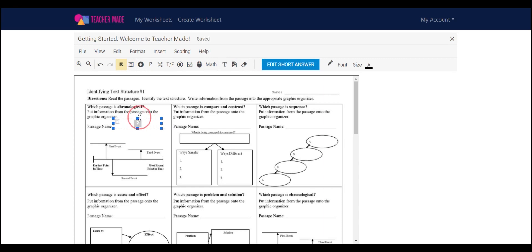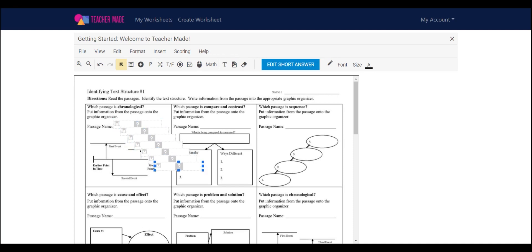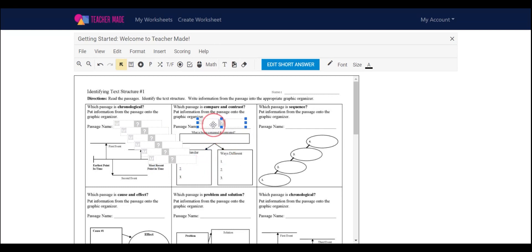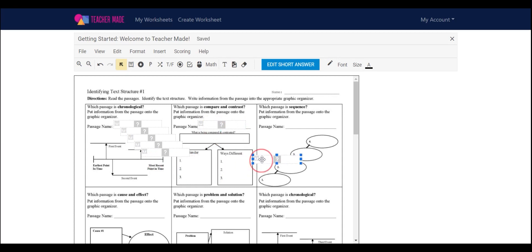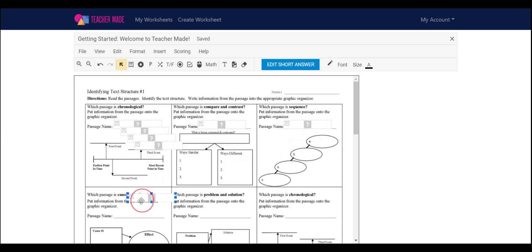And then I would create a box wherever I wanted my students to type. Now here's a quick hack. You can hit Control D and it'll duplicate your responses. So this makes life a lot easier. You can just drag and drop your text boxes wherever you'd like and you have a uniform set of text boxes, which makes it a lot easier.